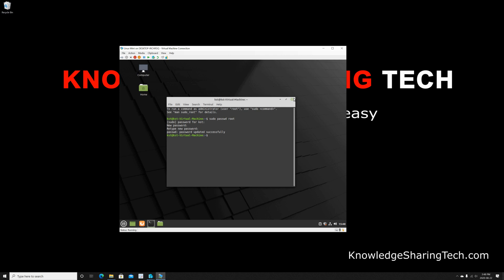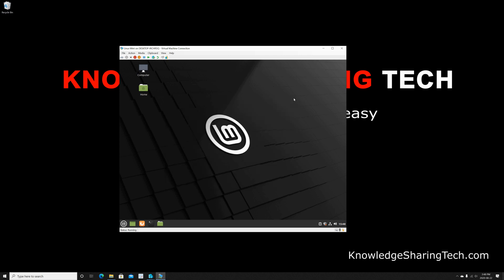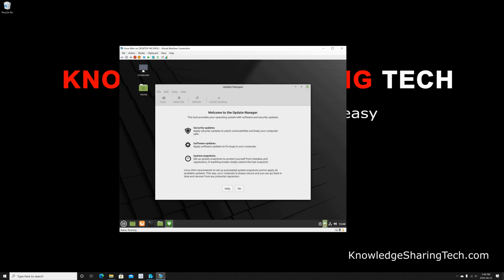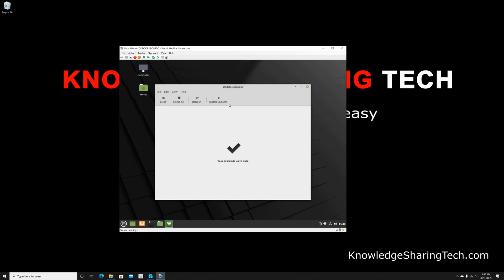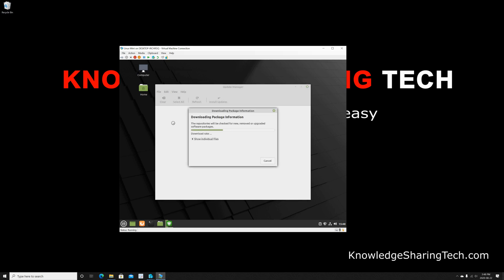So this is the first configuration that we needed to do. The second configuration is that we need to update the installation. So I clicked on the bottom right corner on the update icon. And then here it will ask me if I want to change the mirror to something near me. From my experience, don't change the mirror—just keep it the original one, it's faster. And then click on Refresh to get the latest updates. And here it's downloading the package information updates that should be applied to my system.